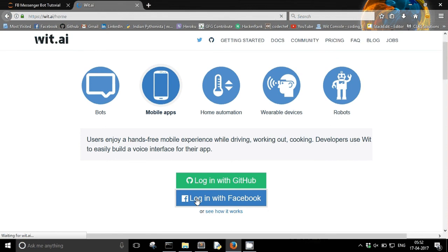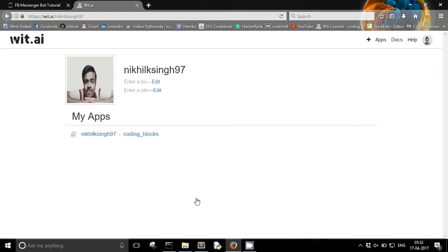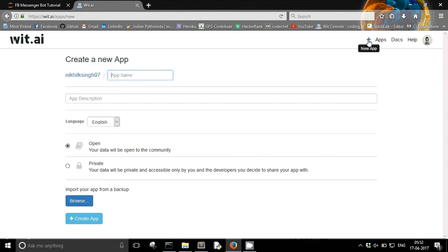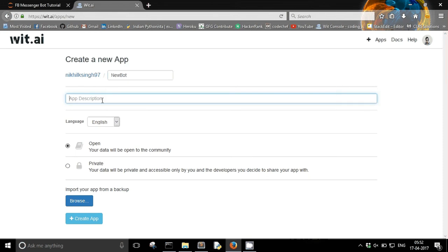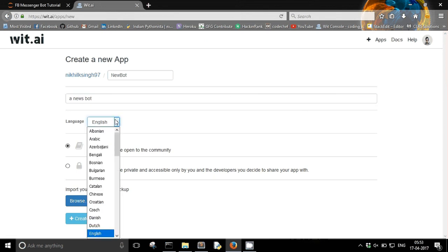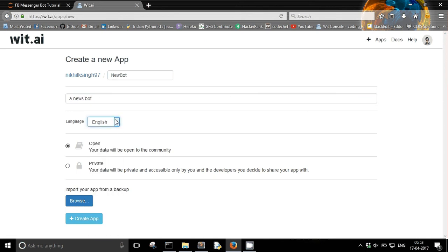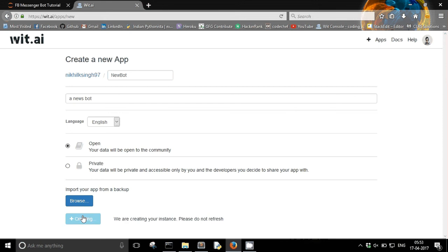So let's see how we can use it. First of all you need to login with your GitHub or Facebook account. And once you have done that you need to create a wit.ai app. So you can click on this plus button right here and now you can create an app. I am calling my app as news bot. Description, a news bot. Language, I am going to use English language only for my bot. Create app.